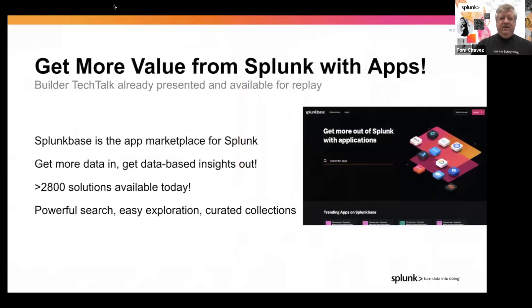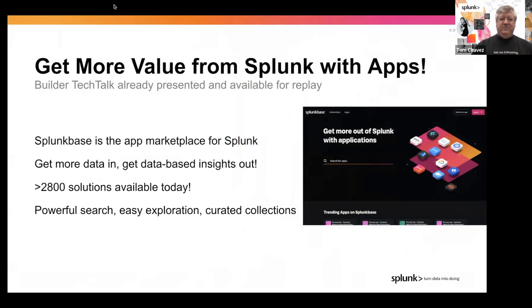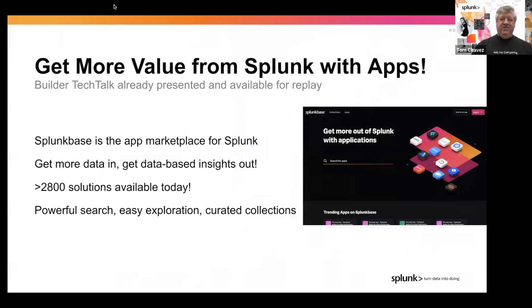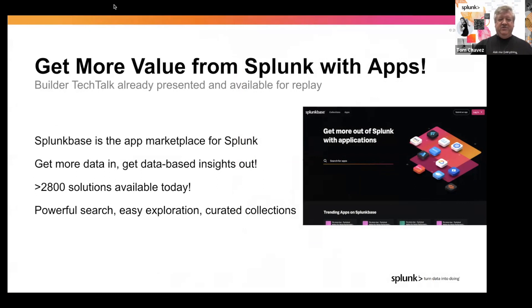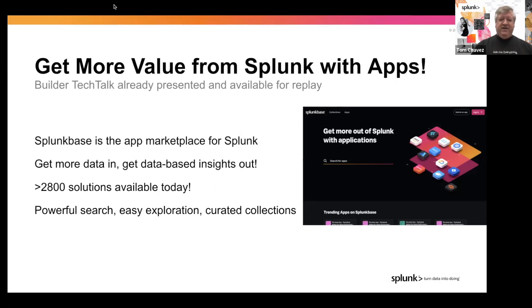So hopefully you might have already attended the first Tech Talk about Splunk Base on getting more value from Splunk with apps. Quick summary, Splunk Base is our app marketplace where you can get more content that you can add into Splunk. That helps you get more data in and get database insights out. There's more than 2,800 solutions there today. And Splunk Base has a new powerful search, easy exploration, and curated collections like the one we'll dive into today.